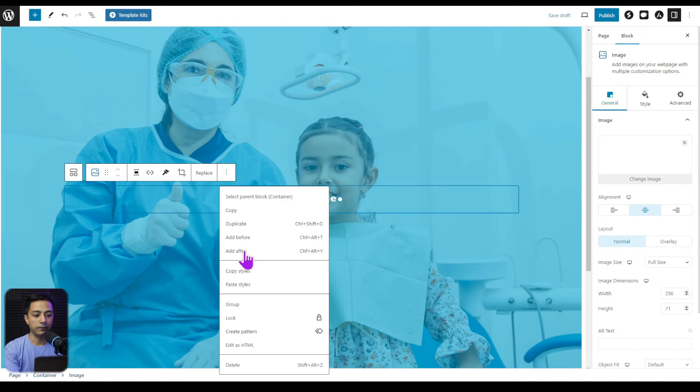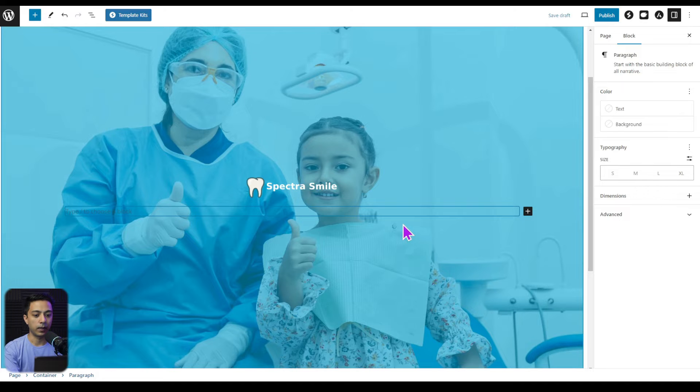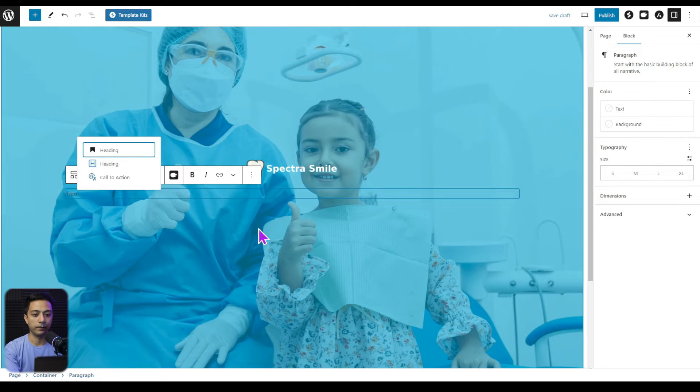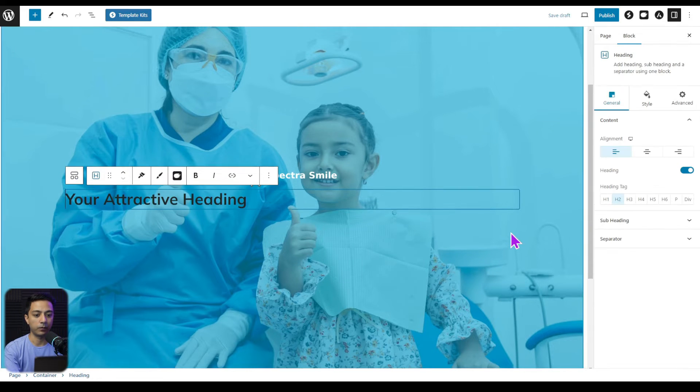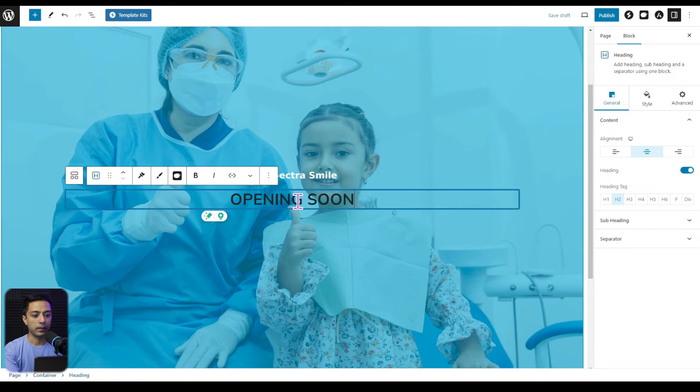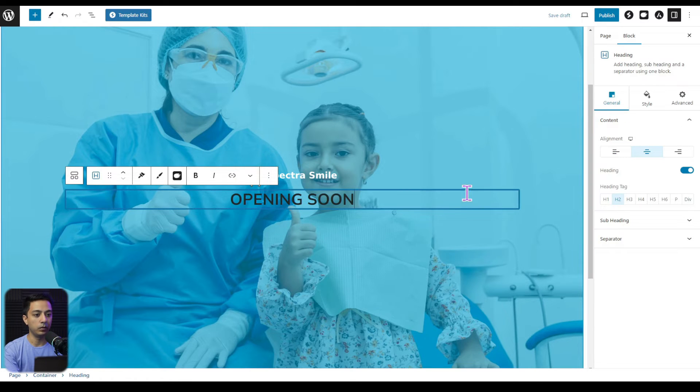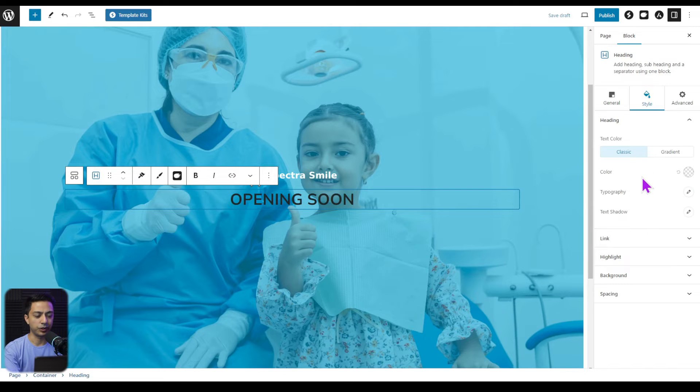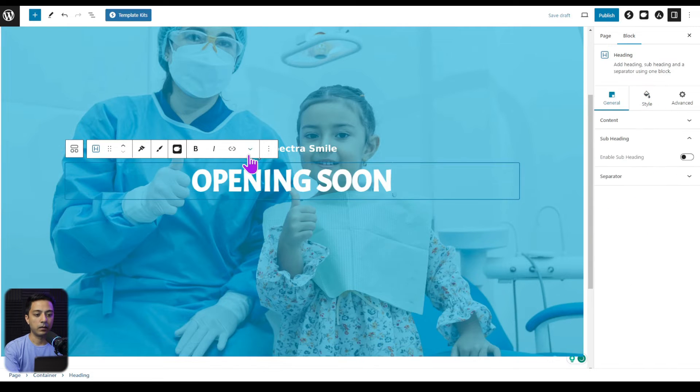And now after this, we are going to add a heading. So we will choose the heading block from Spectra again. Let's align this to center and the text will be opening soon. And now we can just go to the style tab and do all the customizations as you want.